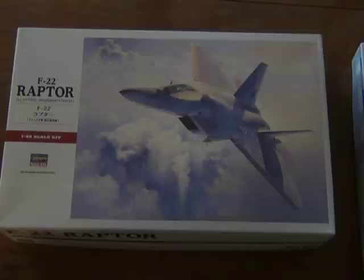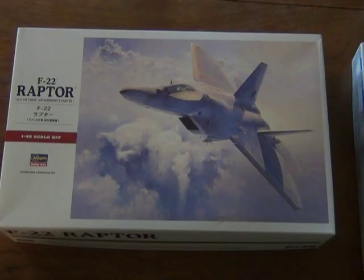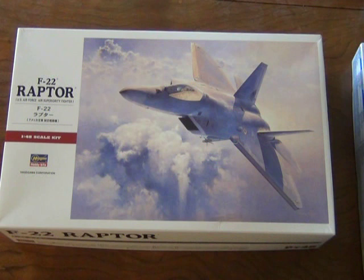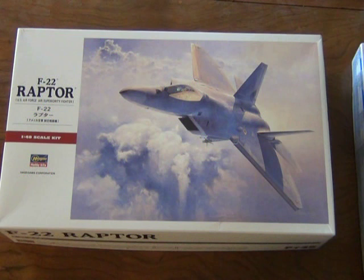Hi guys, Joey here with Joey Scale Models. Today we're going to be taking a look at a new model that I just received off the internet. I'm going to be doing an unboxing to take a look at the parts inside and talk a little bit about its details.